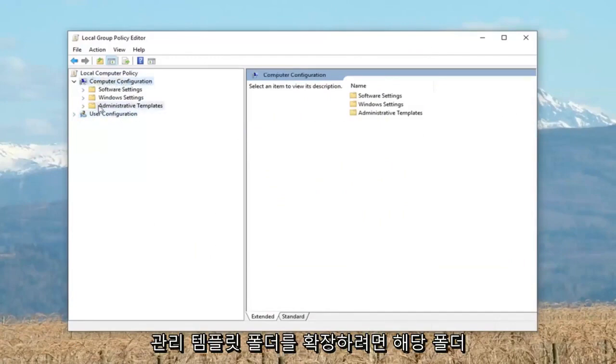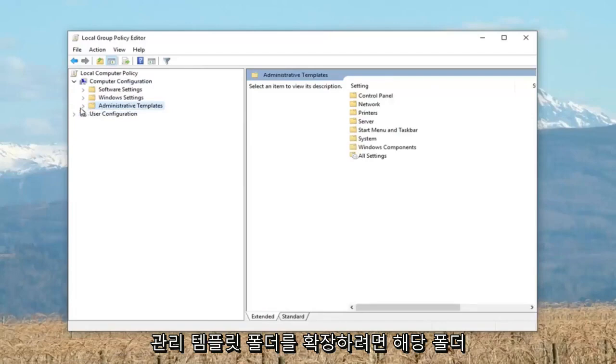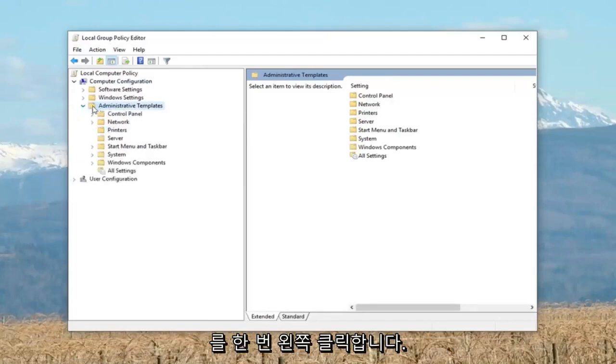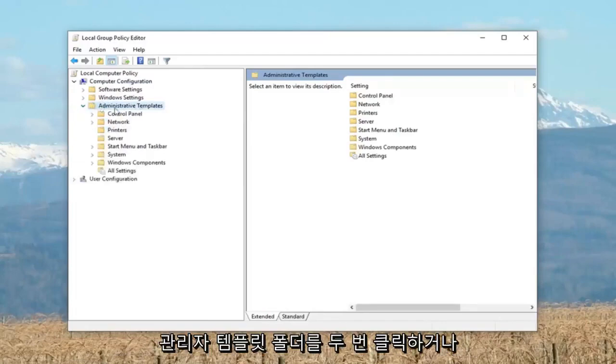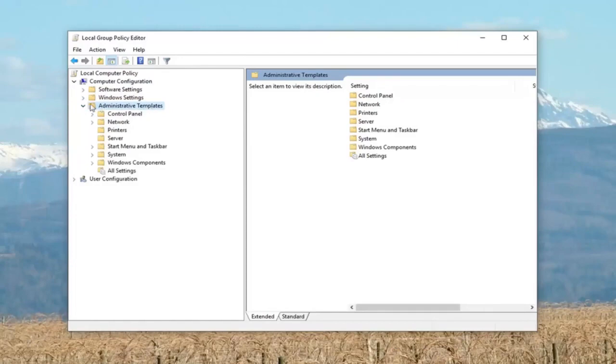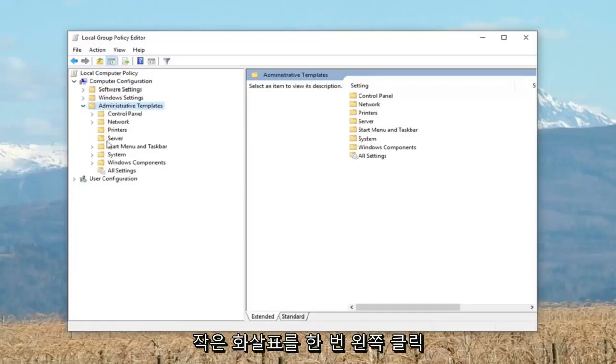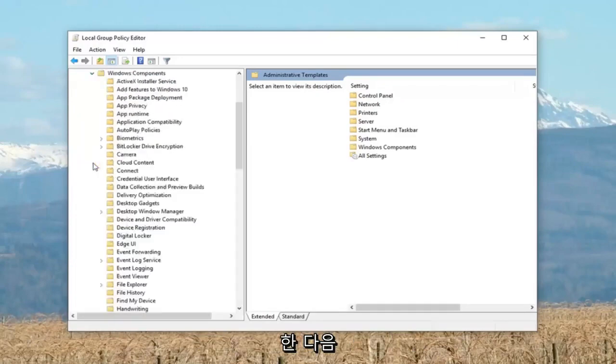And now looking underneath computer configuration, you want to expand the administrative templates folder. So left click on that one time. Either double click on the administrative templates folder or left click on the little arrow once, and then you expand the Windows components folder.